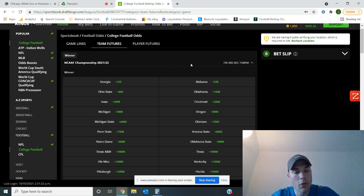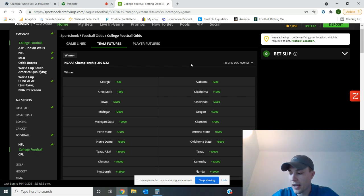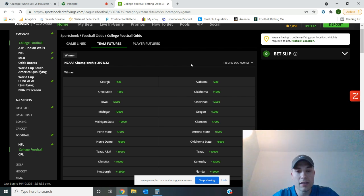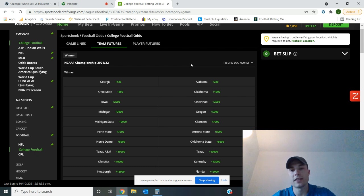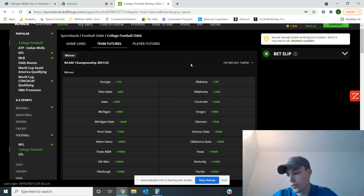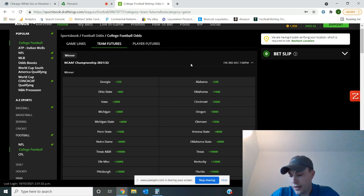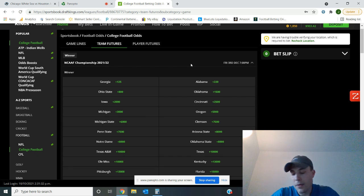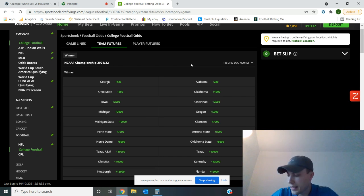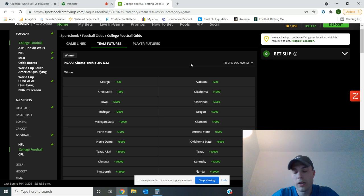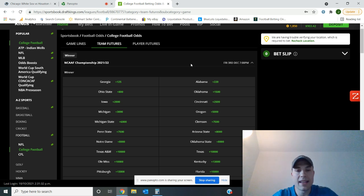Coming in at number four, Oklahoma. Crazy game against Texas. Still undefeated. Looked rough. New quarterback it looks like. So I'll dive into that a little bit further in the remaining schedule. And then rounding out the rest of the five, we got Alabama at five, Ohio State at six, Penn State at seven, Michigan at eight, Oregon at nine, and Michigan State at ten.